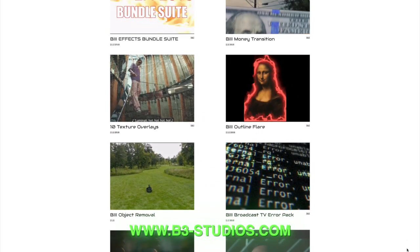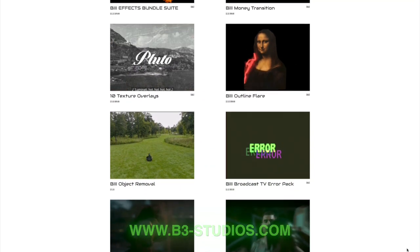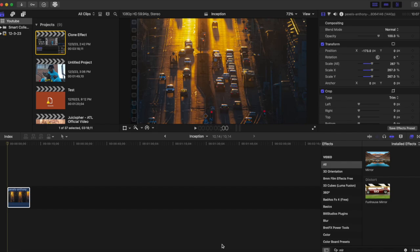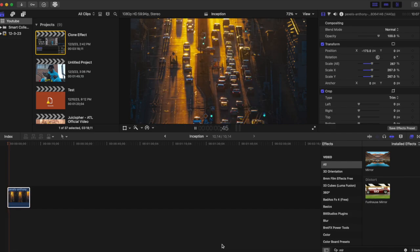It will definitely help you in your Final Cut Pro workflow. Now let's get right into the video. So we have our clip here.